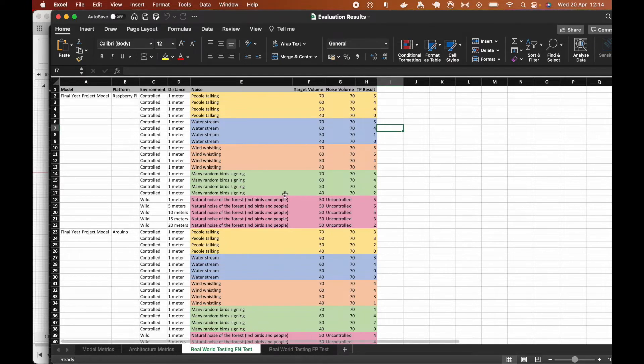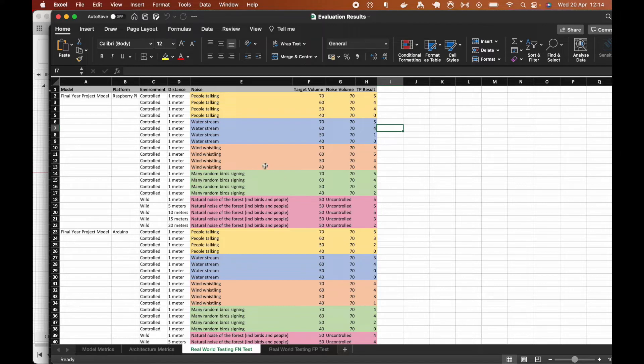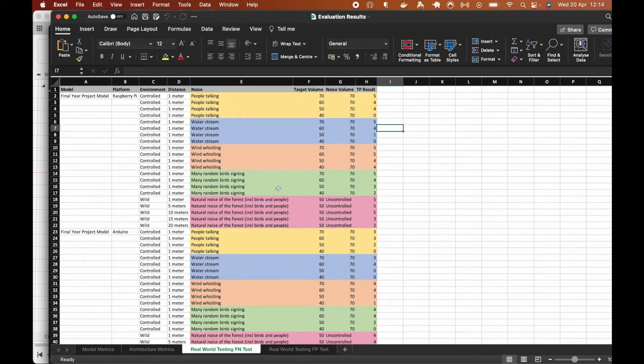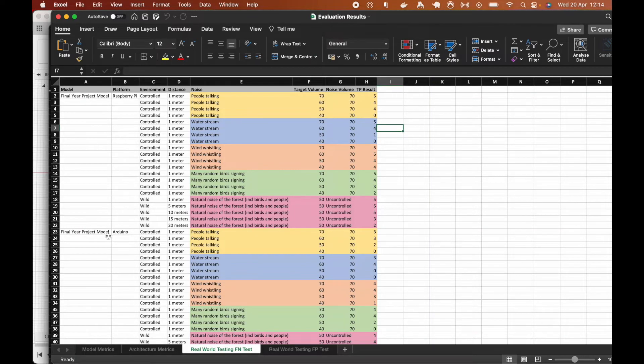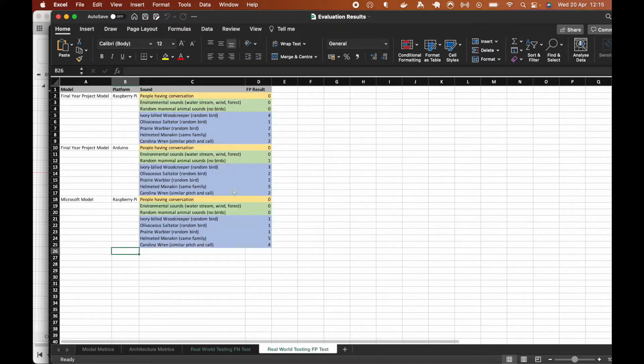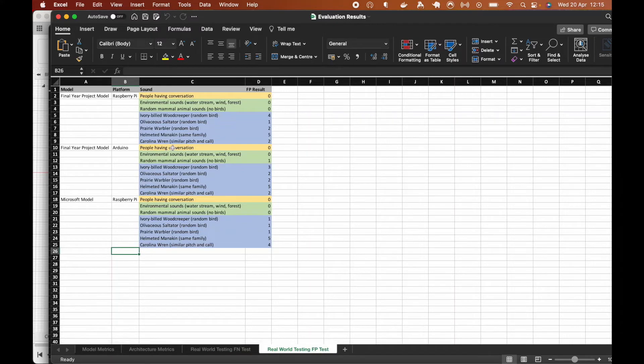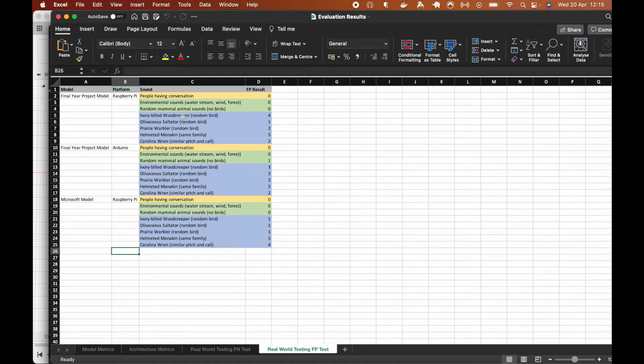False negative test basically checks how many real classifications have been missed. And you can see it giving it different conditions, getting different noises, different volumes, different distances. And seeing how many it classifies and comparing it on different architectures to different models. And false positive test is the opposite. It checks how many non-target noises were classified as the target noises. And more on this will be included in the report.